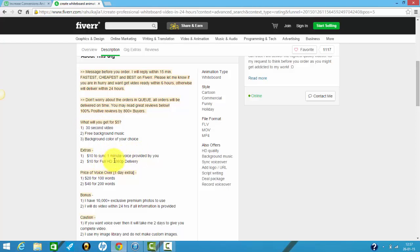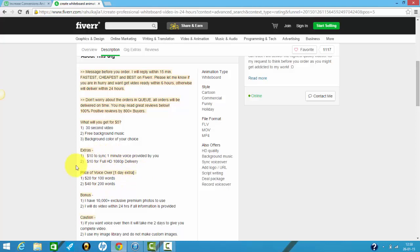If you want full HD, you'll have to pay an extra 10 bucks. And if you want a voice over made, you can pay 20 bucks for 100 words and 40 bucks for 200 words.